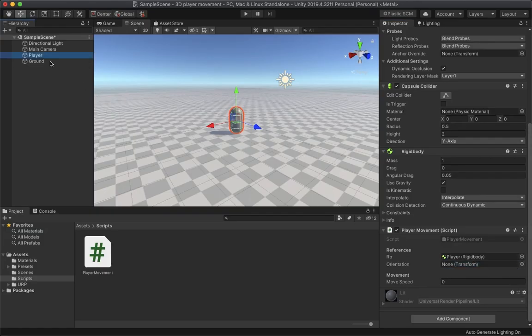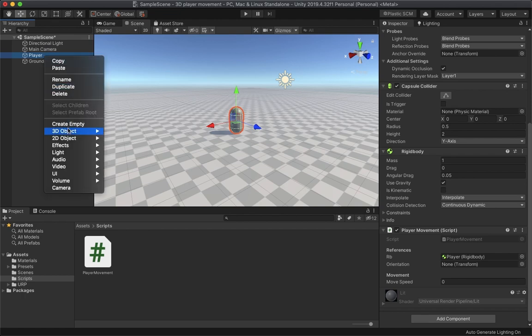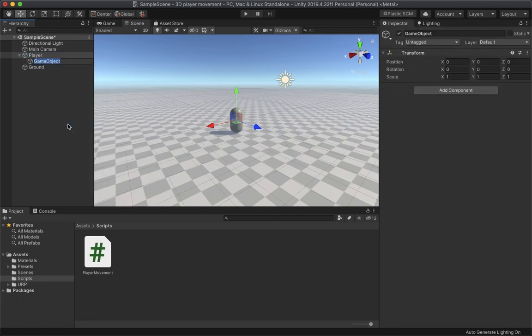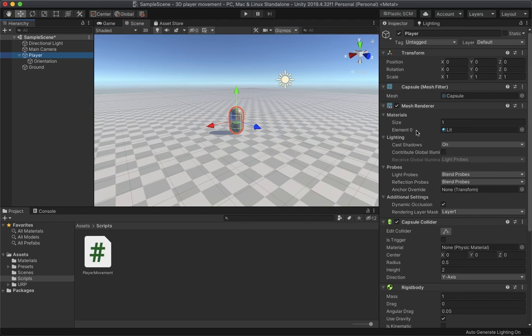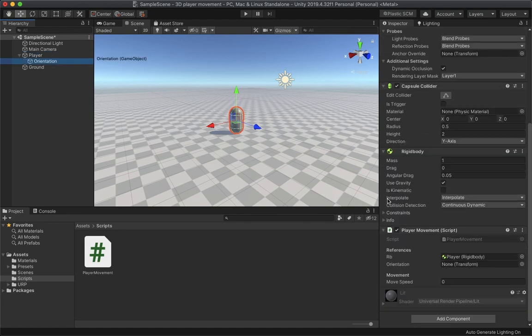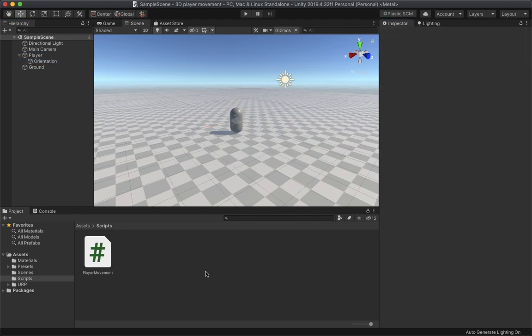Back in Unity, drag and drop the player's Rigidbody into the script. Inside the player, create another object named 'Orientation' and drag and drop it into the PlayerMovement script. Set the Move Speed to something like 10.